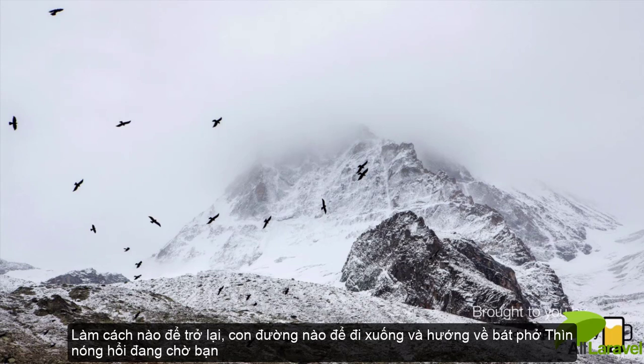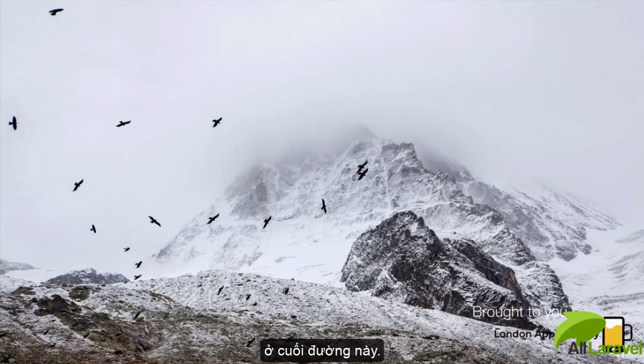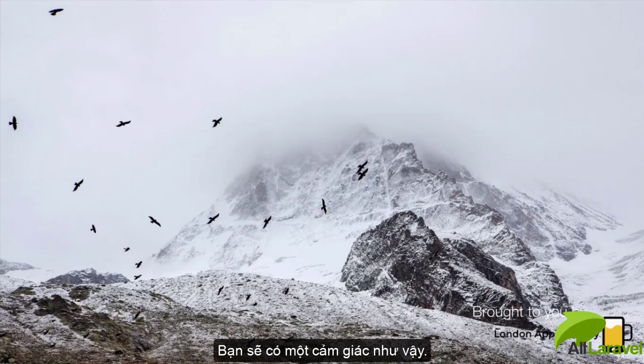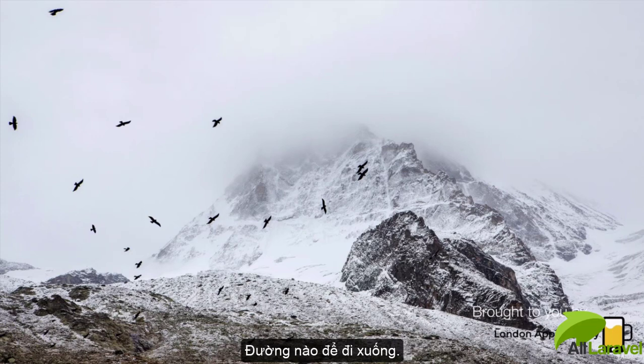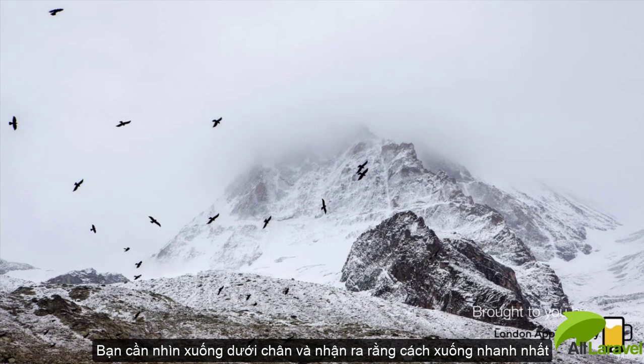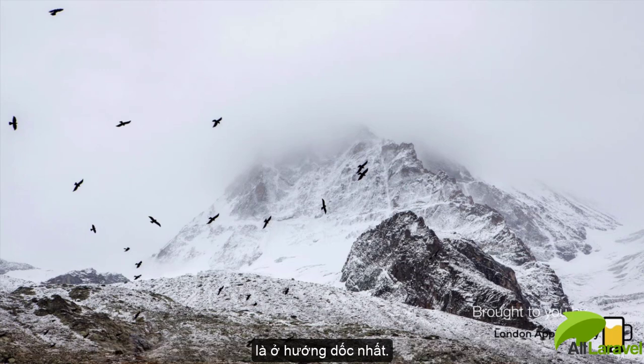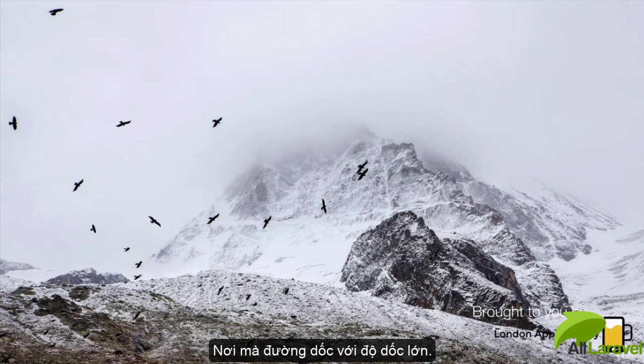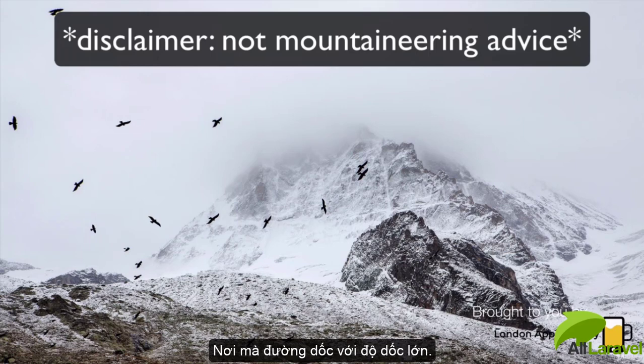To figure out which way is down, towards that hot cup of tea waiting for you at the end of your journey, you've got to feel which way is down, what is the slope. You're going to look at your feet and figure out that the fastest way down is in the direction where the slope is steepest, where the descent is the most steep.